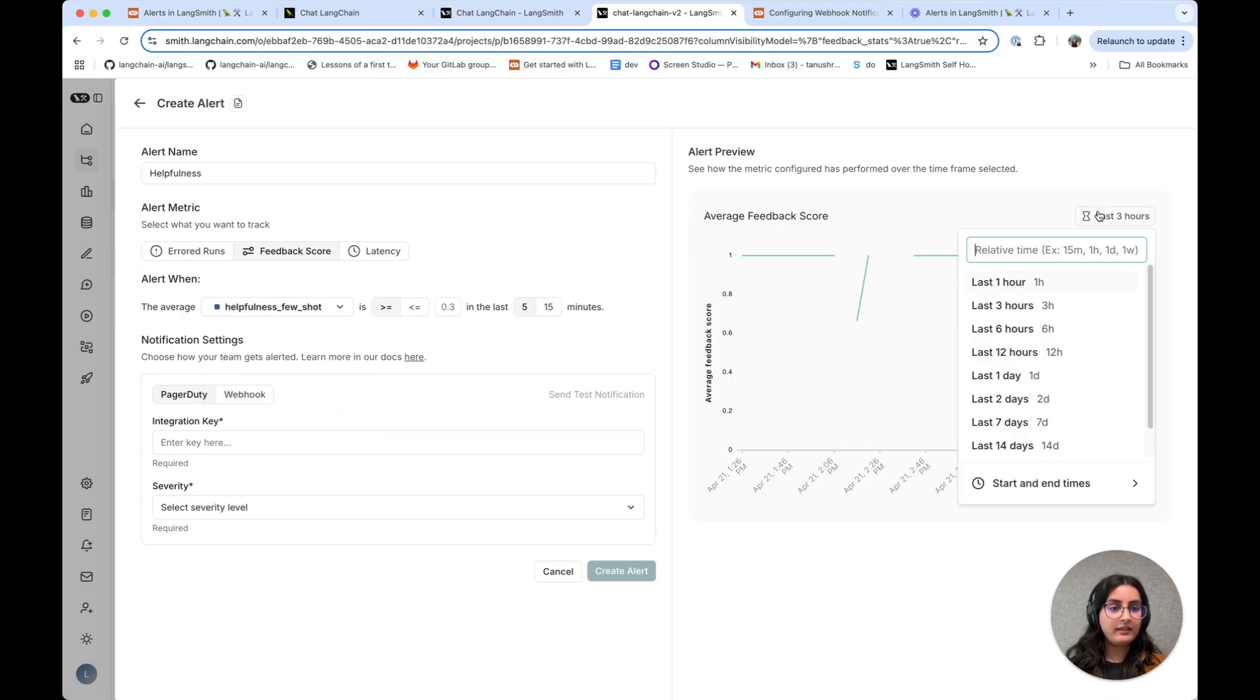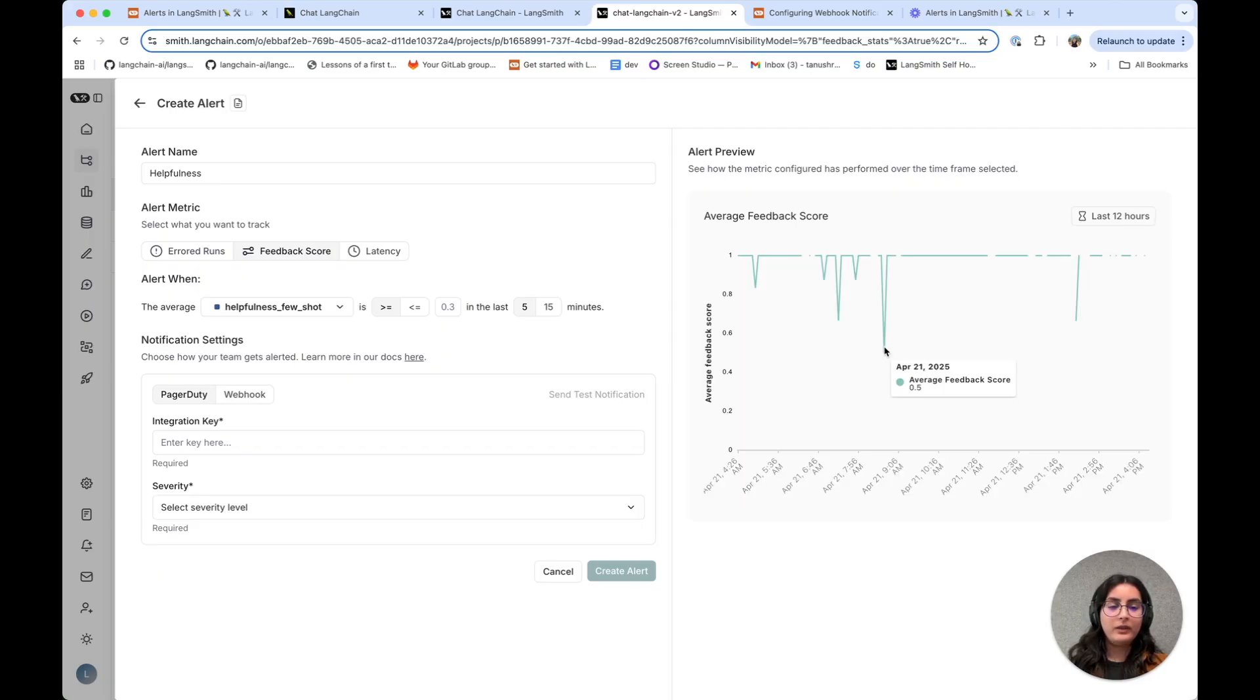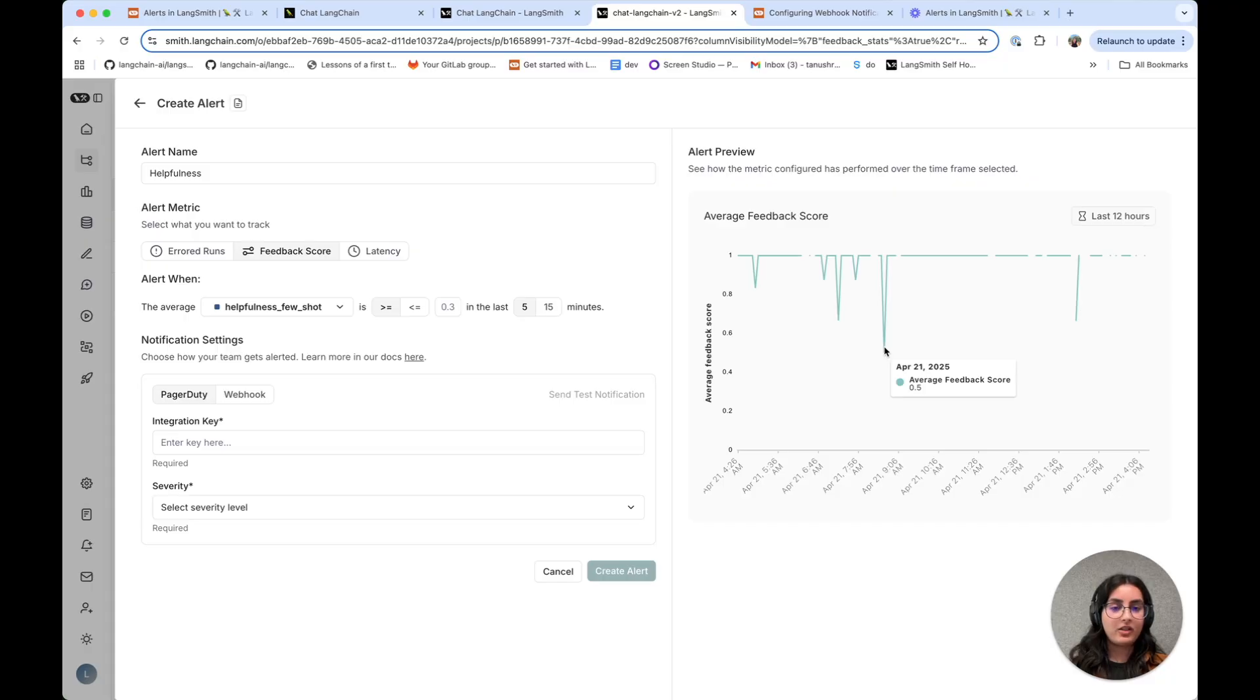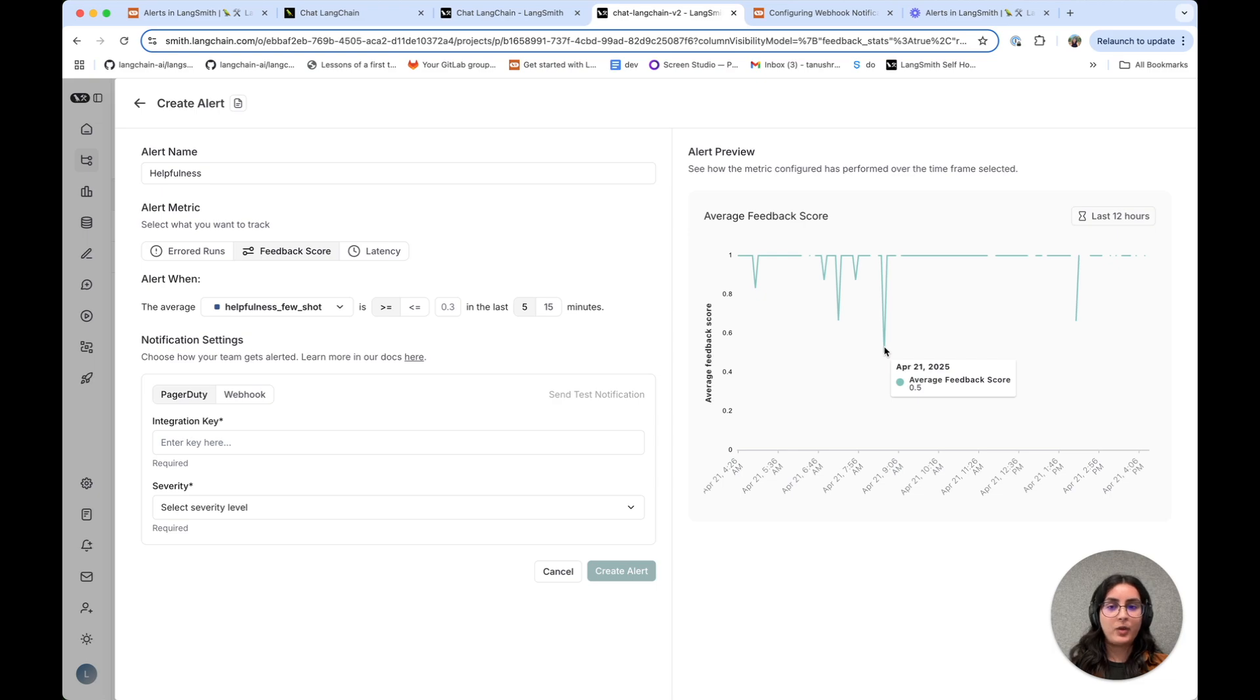And let's increase the time range a little bit. We can see that there are time periods where our online LLM as a judge evaluator had outputted scores that were much lower than what we would want in terms of quality.